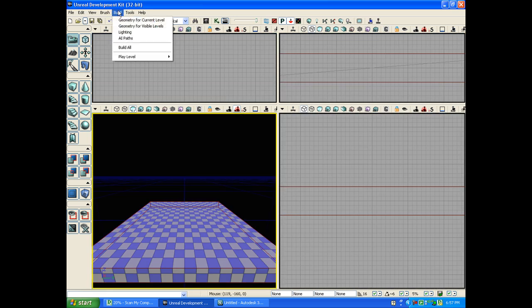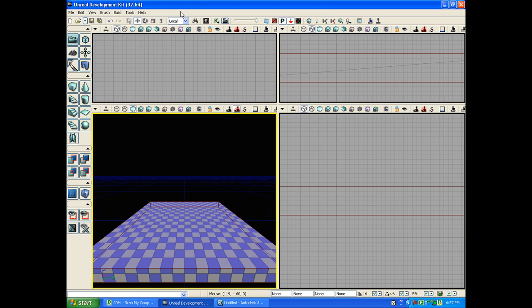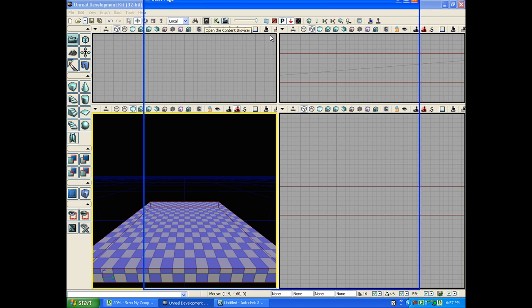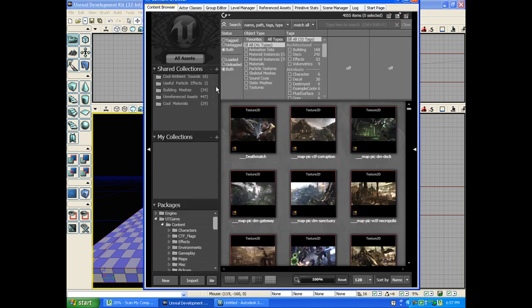We're going to go to Build. No, we're not going to go Build. We're going to open up our content browser. Say Import.